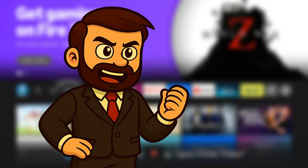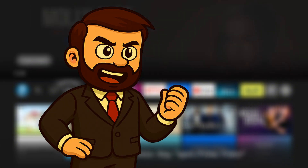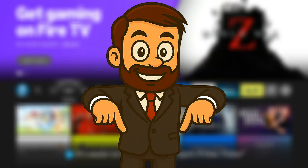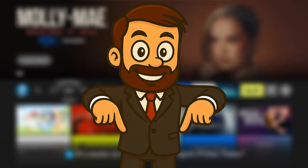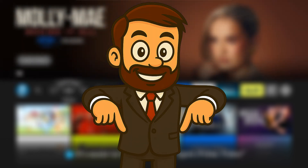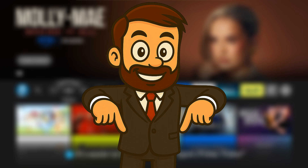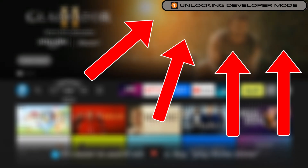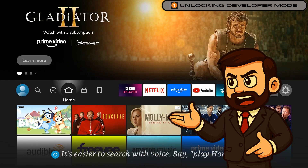Love anime or live TV? Check my channel for those setups. Find the Unlinked code and a must-have VPN deal in the description to stream safely. Follow these five clear steps and monitor the on-screen progress bar to track your progress. Let us dive in.